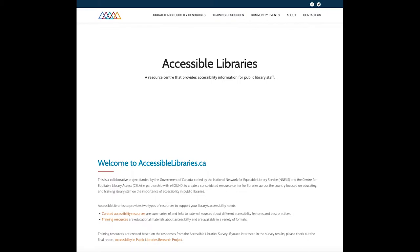The Public Library Resource Center is a website focused on educating and training library staff on the importance of accessibility in public libraries. The website's resources will continue to grow, so we suggest bookmarking the site and checking back frequently. This website is a collaborative project funded by the Government of Canada and co-led by the Centre for Equitable Library Access, CELA, and NALS, in partnership with eBound.